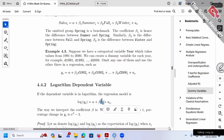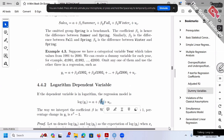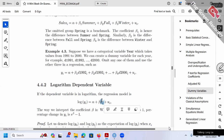The reason we never take the log of a dummy variable is straightforward: a dummy variable takes the value zero or one, and log(0) simply doesn't exist. Log(1) equals zero, but log(0) is undefined. That's why for a zero-one dummy variable, we never apply a log transformation.